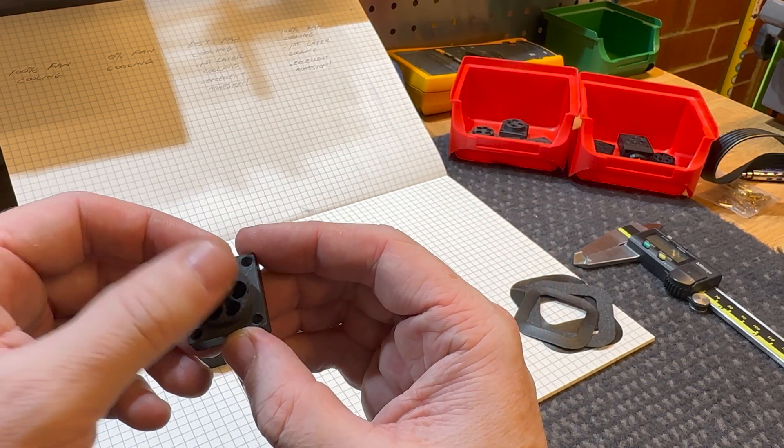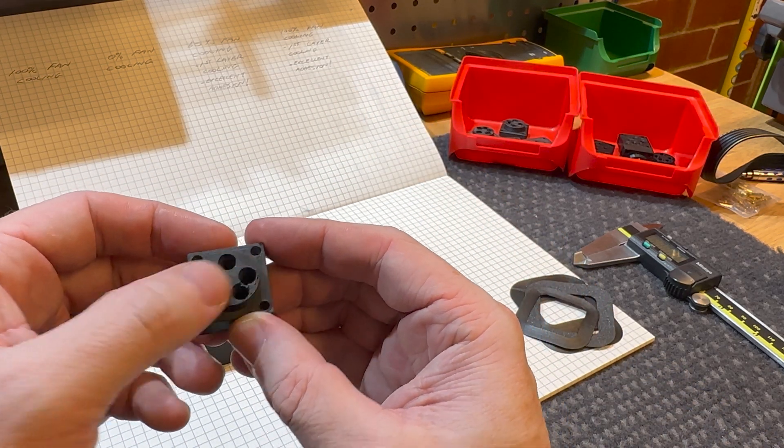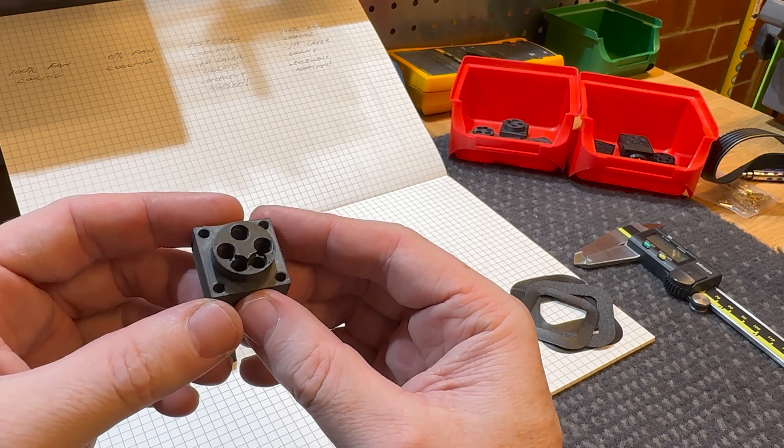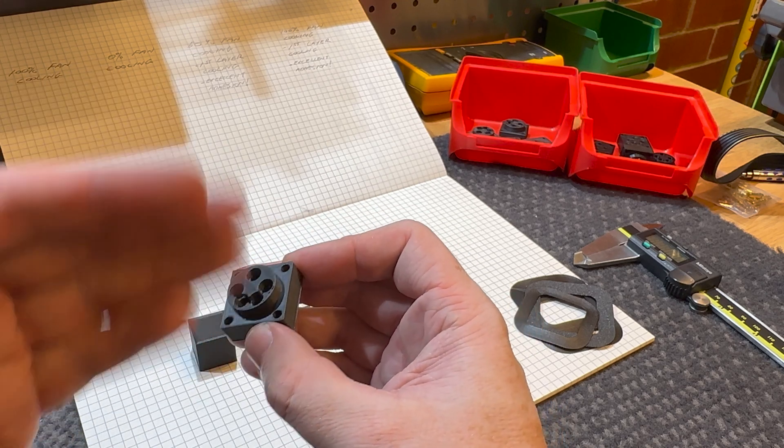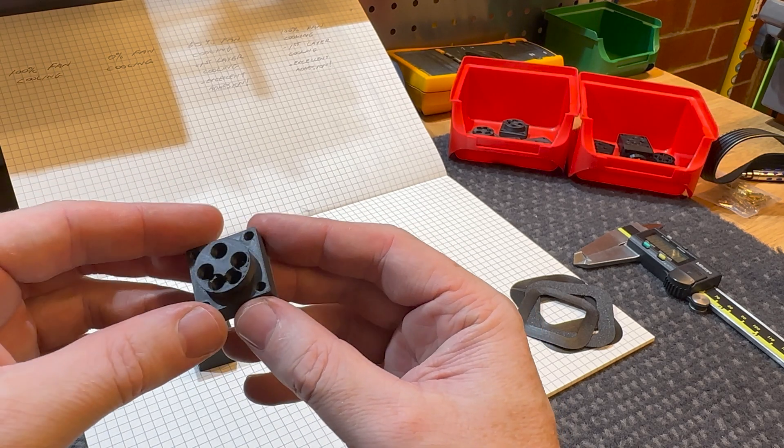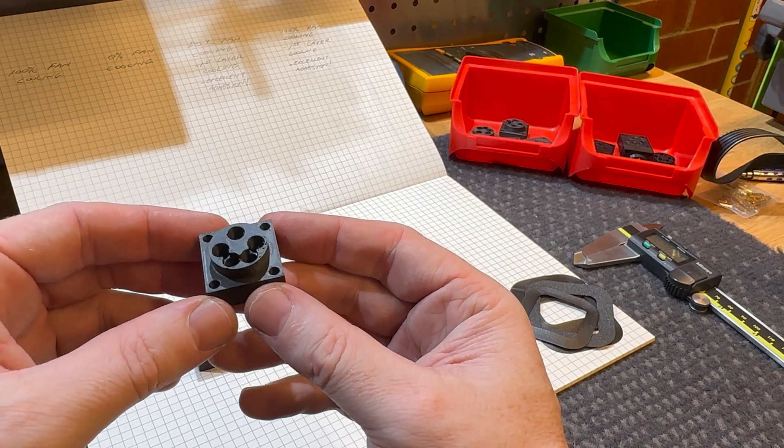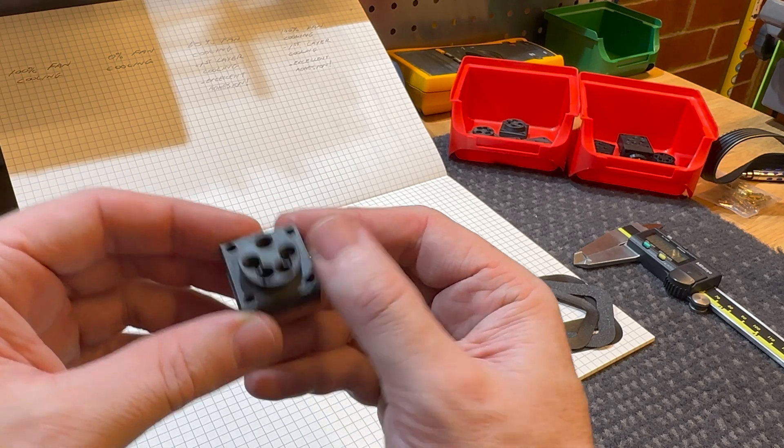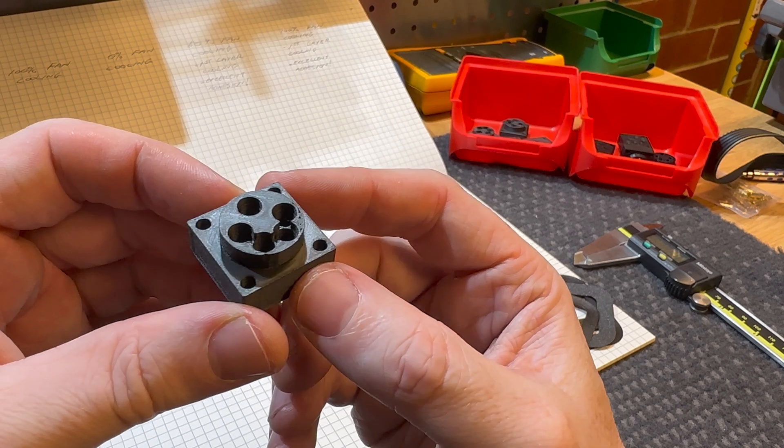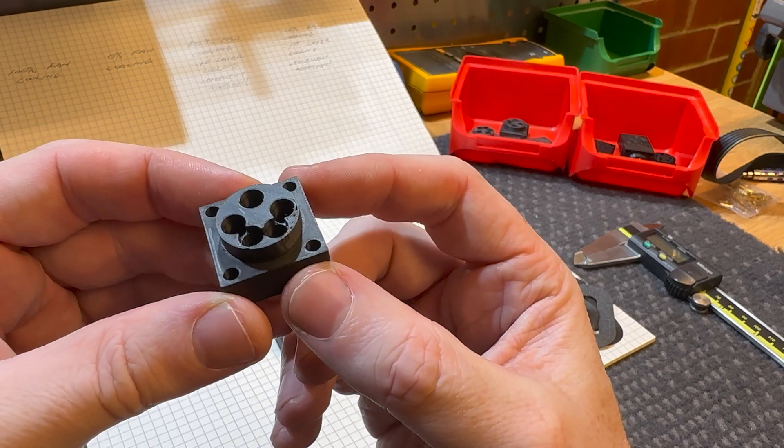So I moved on to the next step, which was to turn on the ironing function, which basically drags the hot end around on the top to try and fill it in. This worked way better.